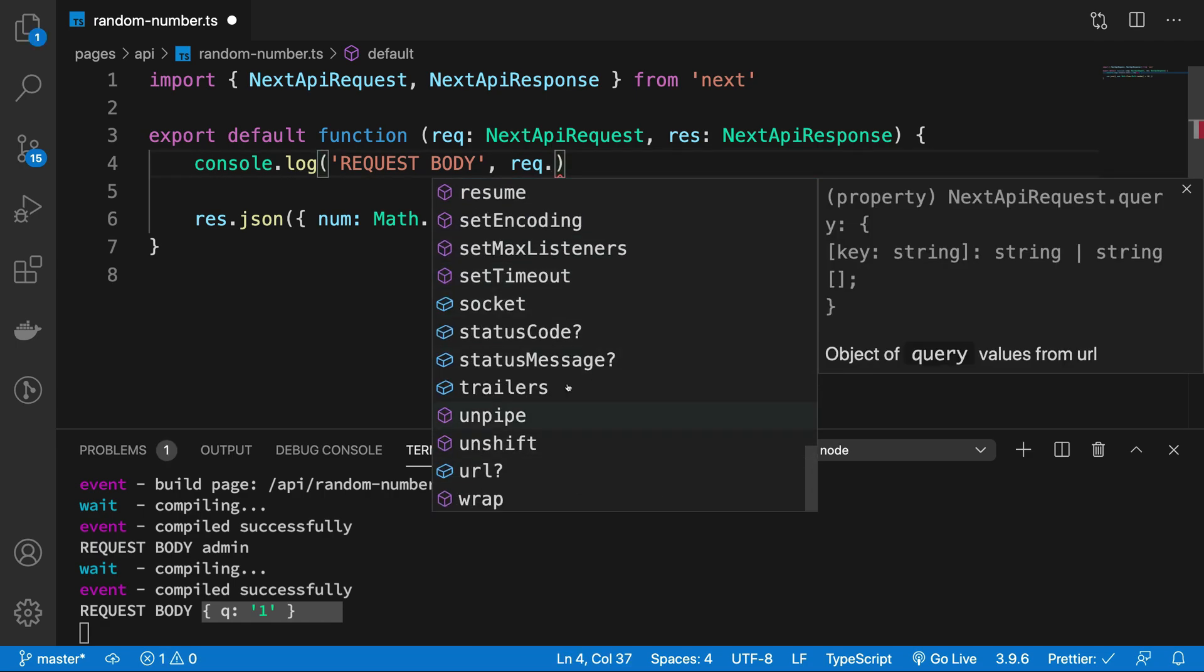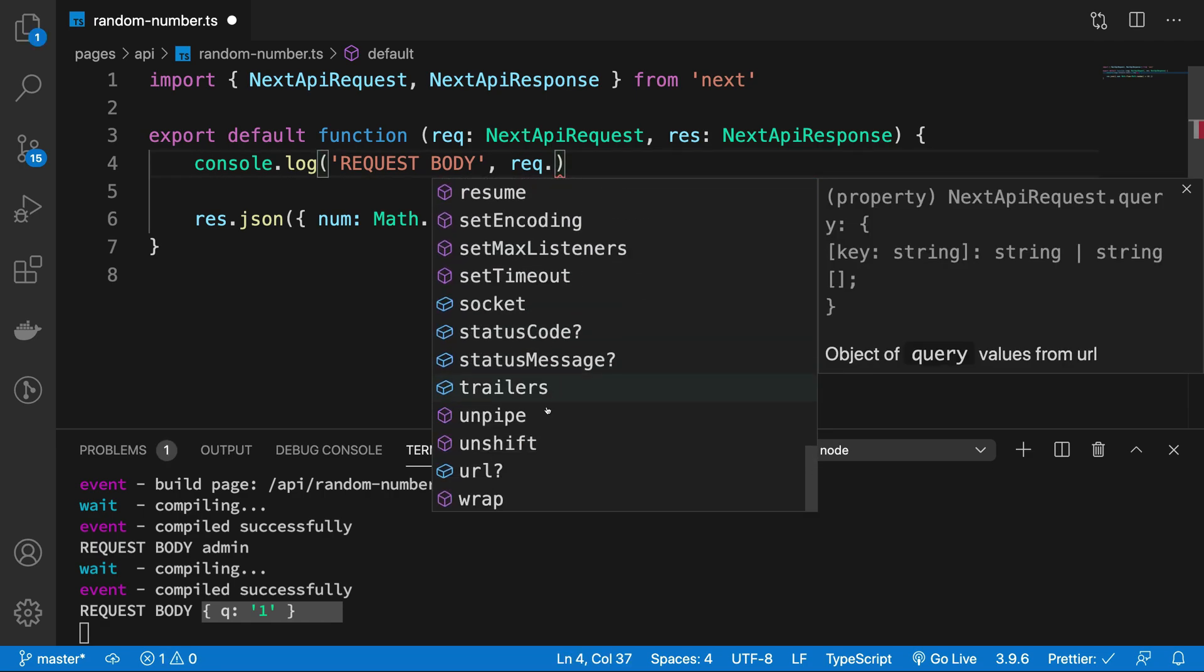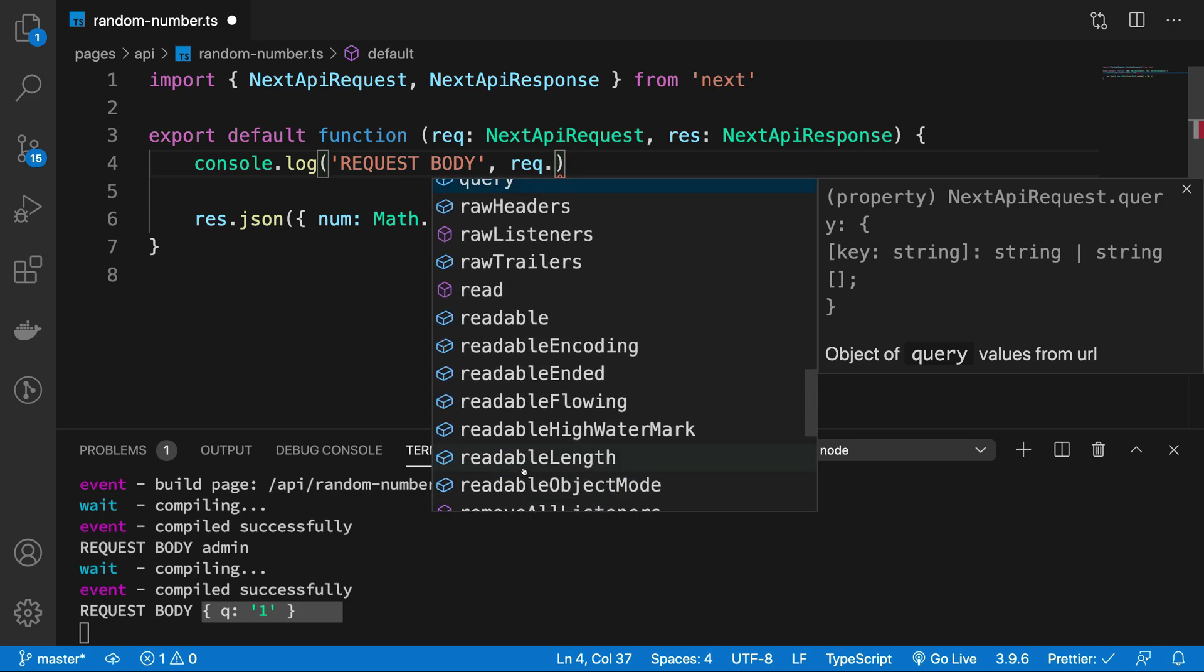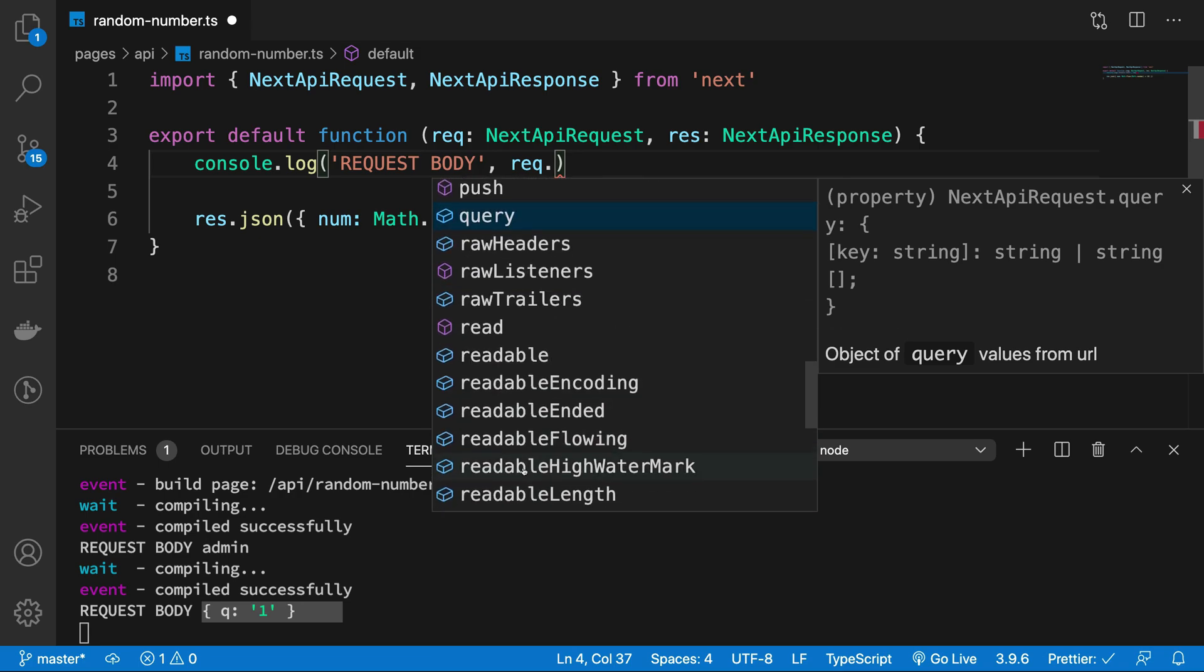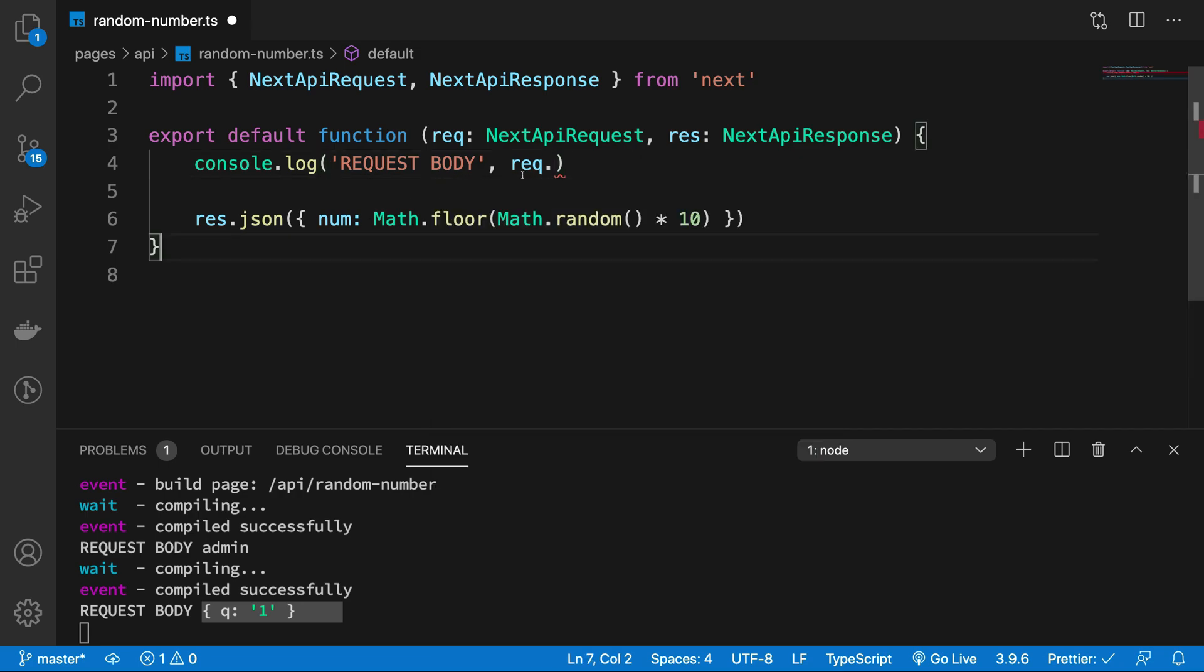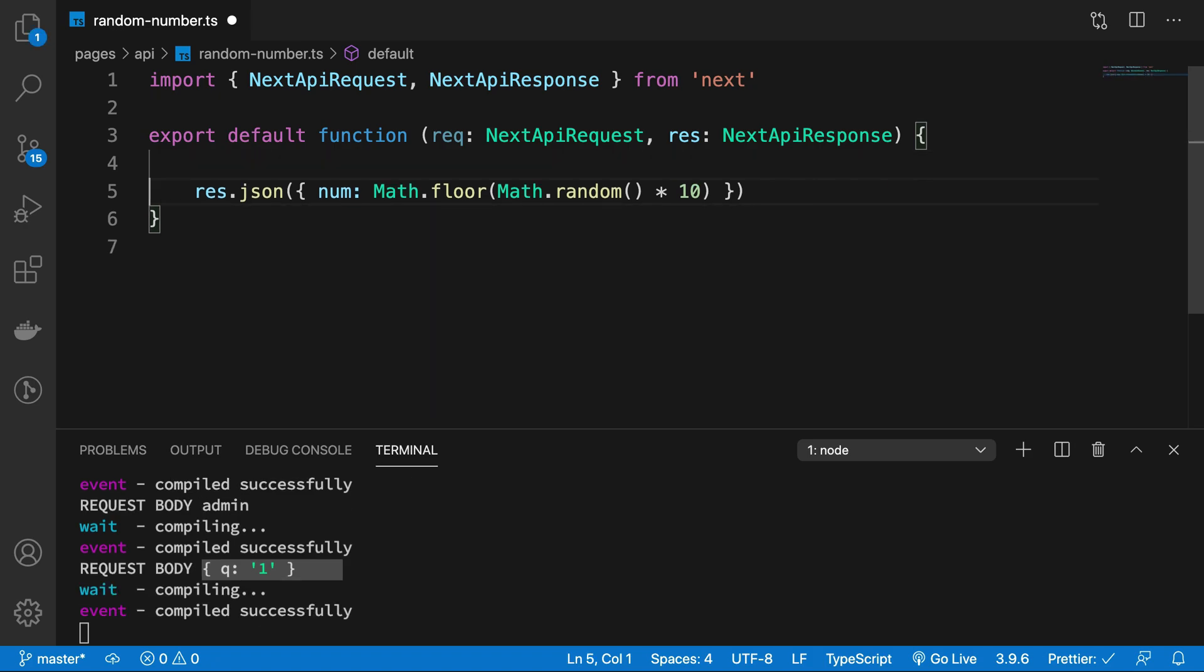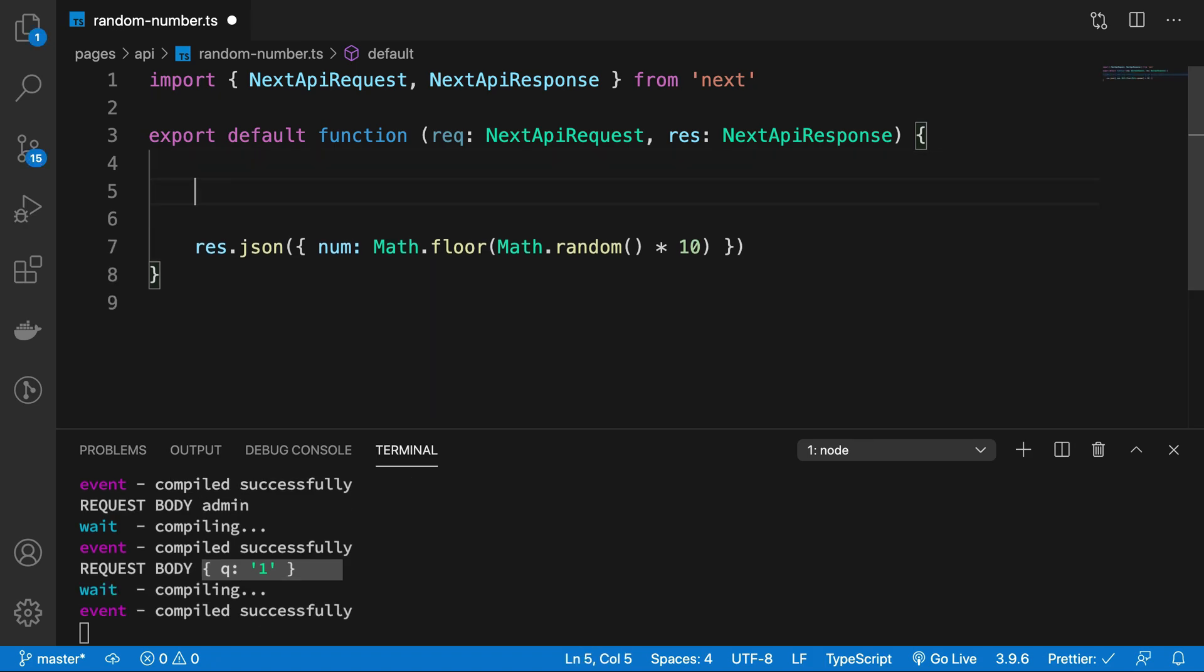Then for the most part, this is what you're going to use. Request.url is something you can use as well. But for the most part, that's all you're going to make use of. So this is how the request object looks like. Let's just take a look at response object now real quick.